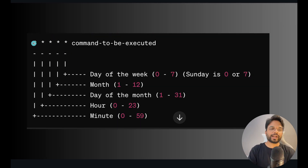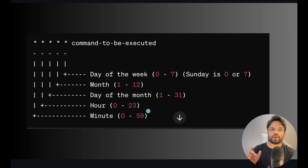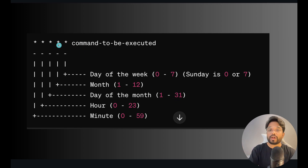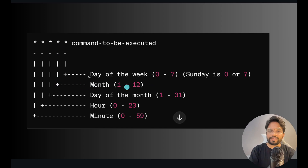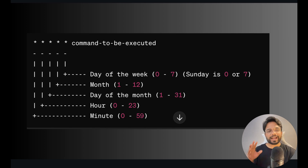The five asterisks represent: the first is minutes (0–59), the second is hours (0–23, in 24-hour format), the third is day of the month (1–31), the fourth is month (1–12), and the fifth is day of the week — for example, if you want to run specifically on Sunday. This format can be hard to remember, but there's an easy way to handle it.